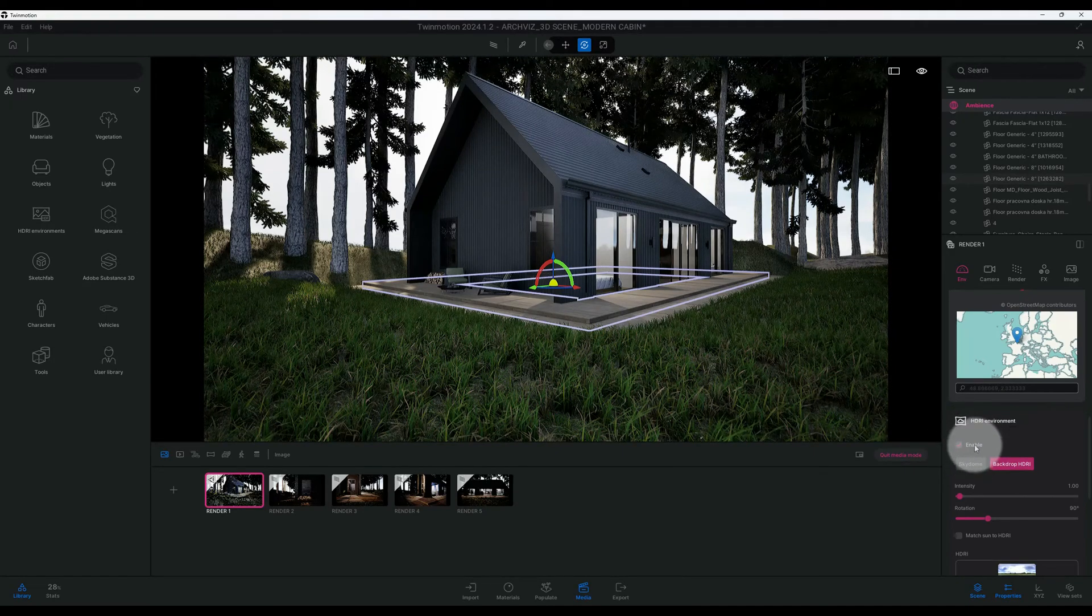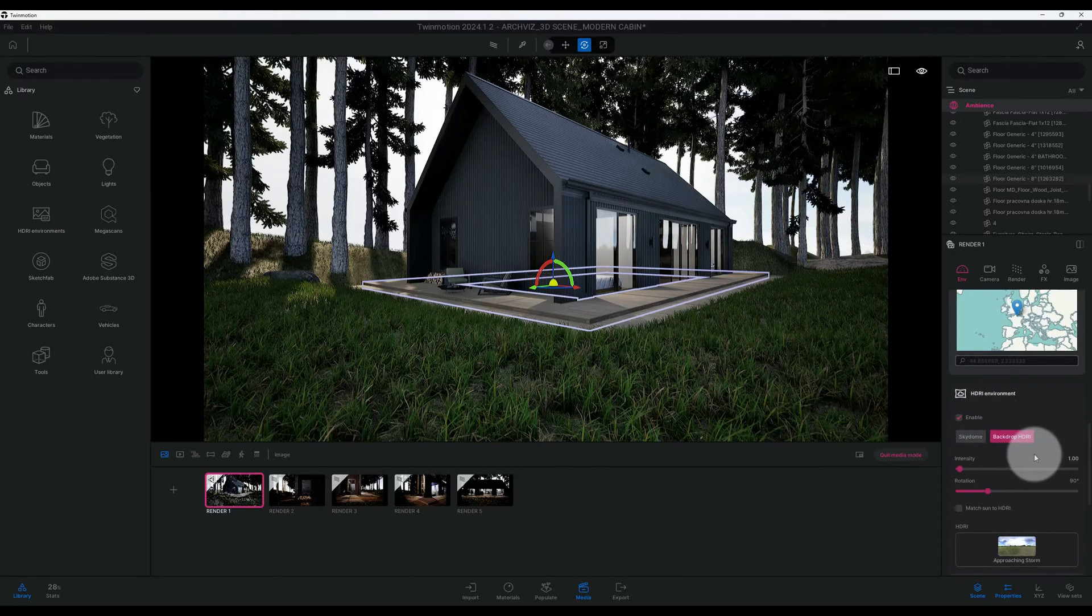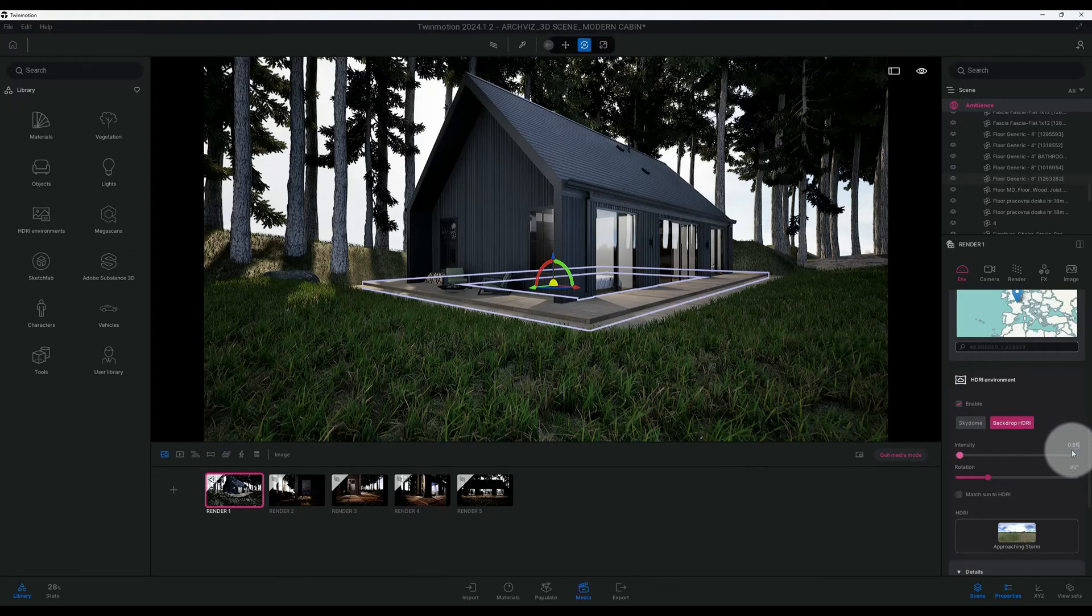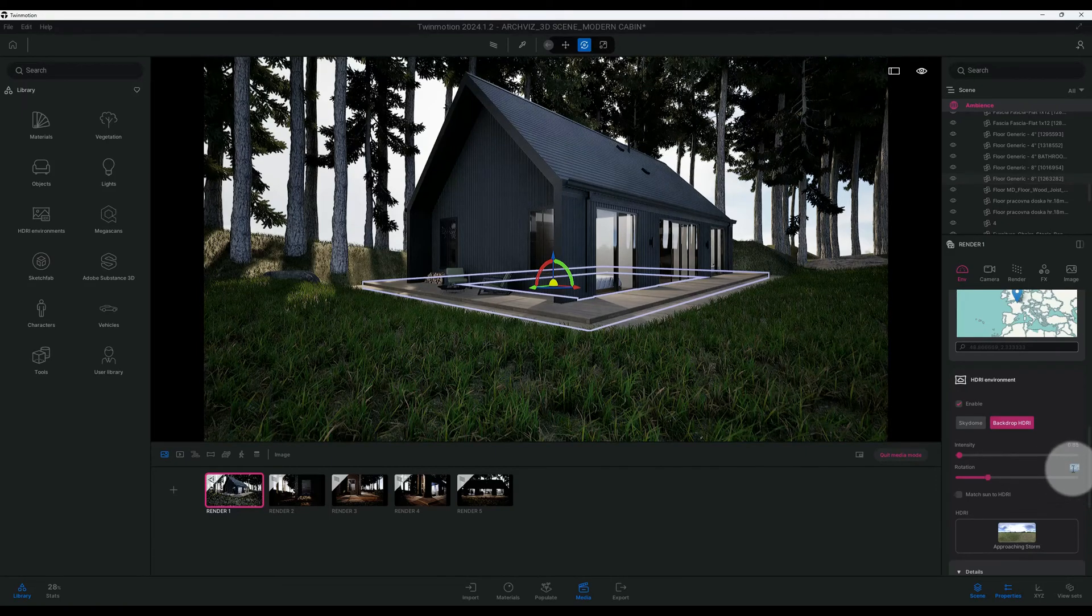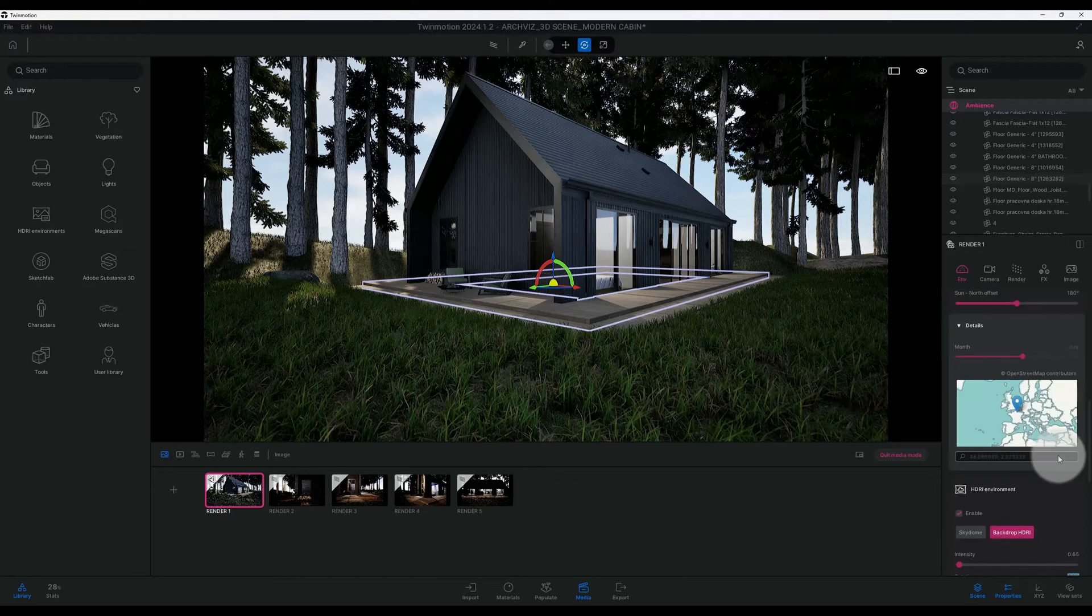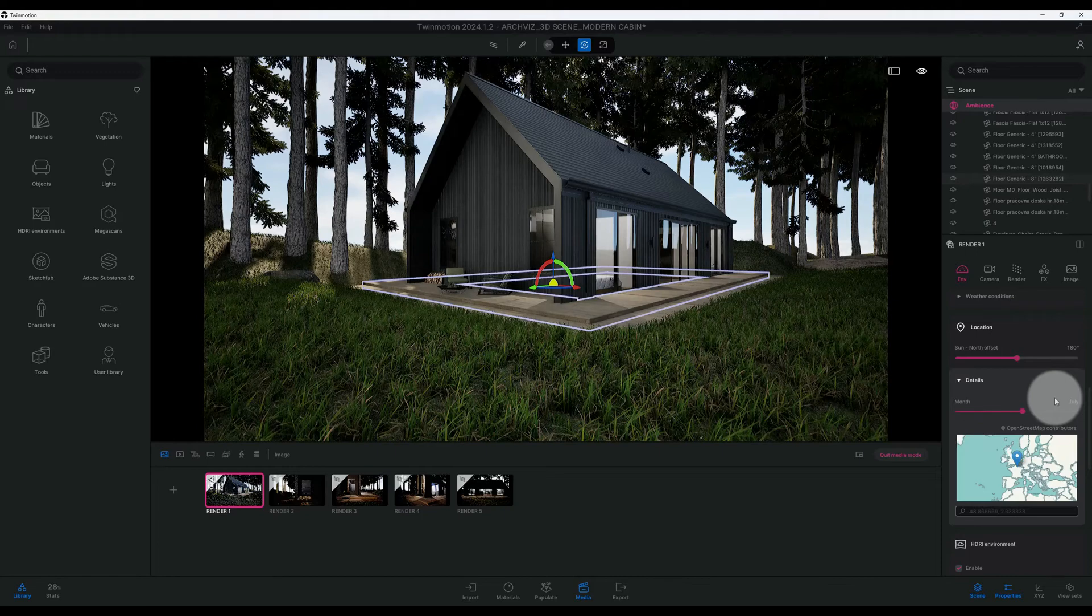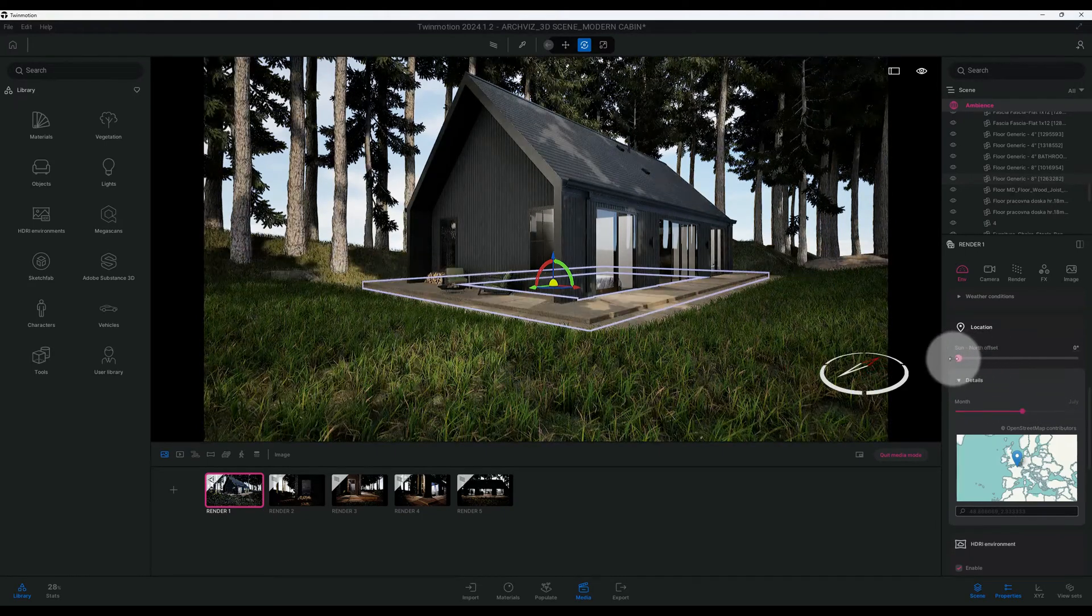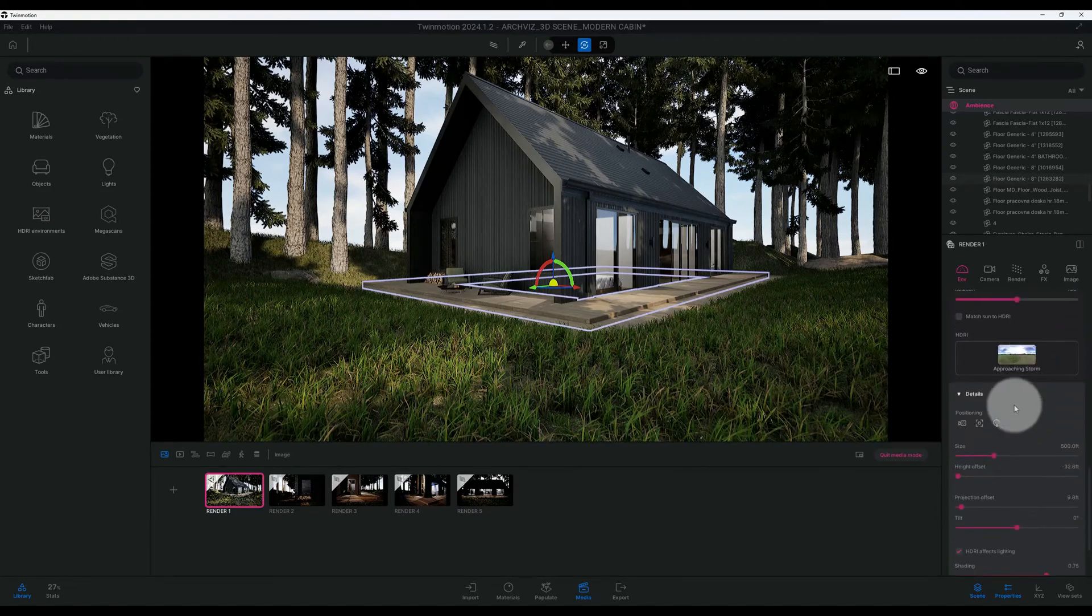Okay, I'm going to scroll down. The HDR environment, right now we have it enabled, that's what I want. I want to keep it on the backdrop and I'm going to change my intensity down from 1 to 0.65, and we'll do our rotation at 180.